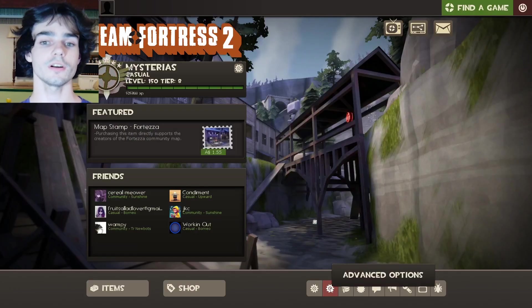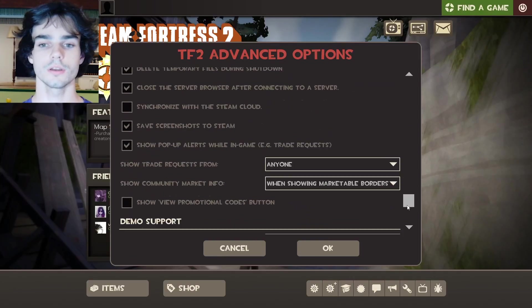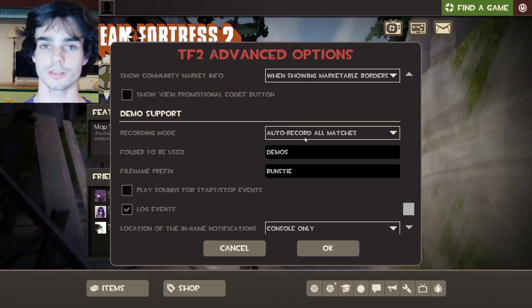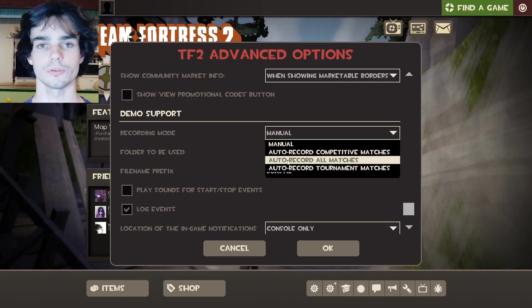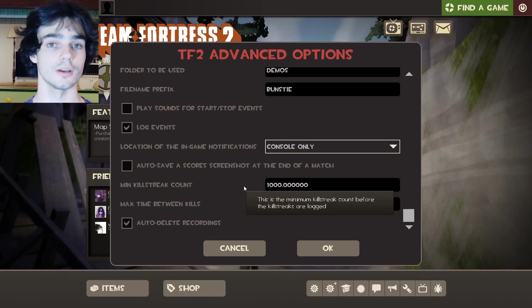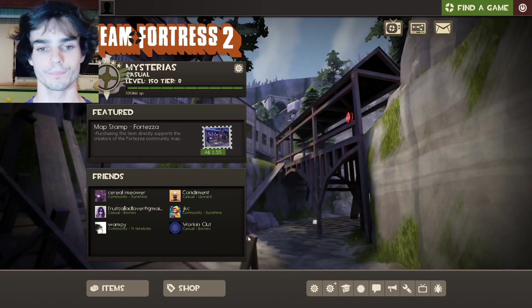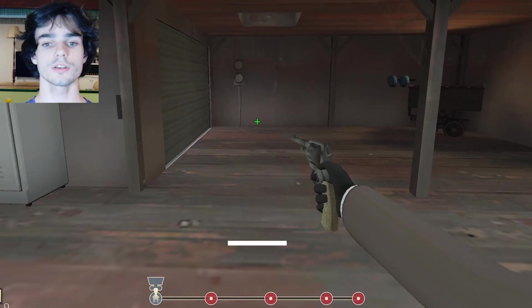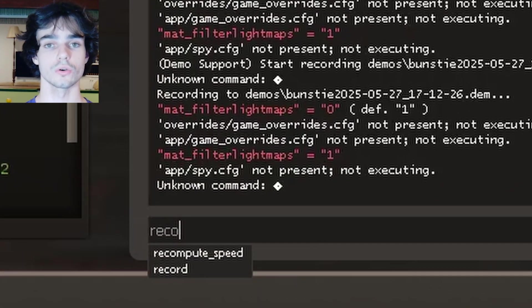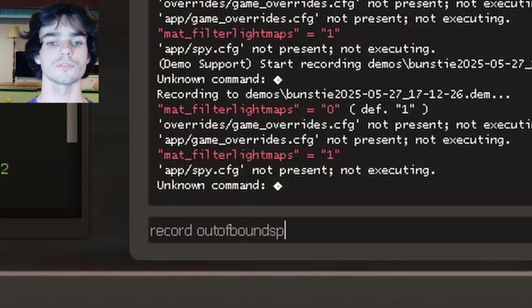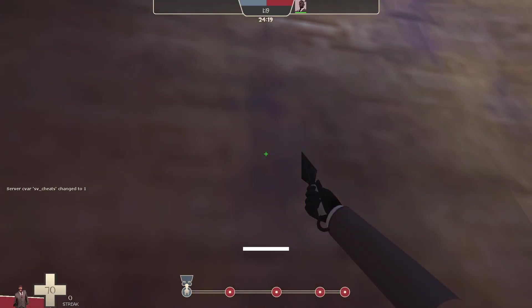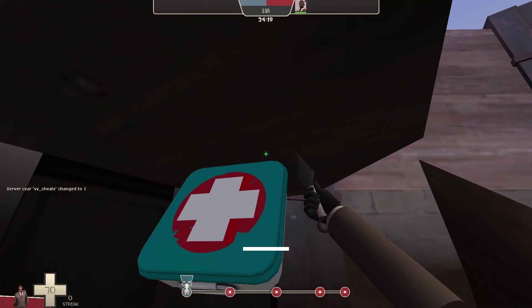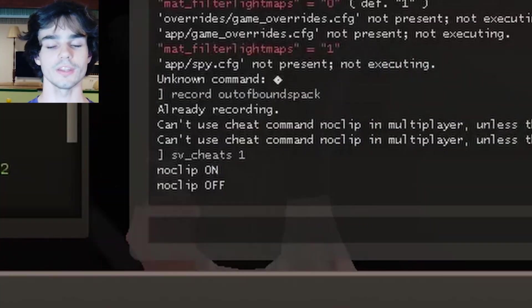By default, demo files do not automatically get recorded. So unfortunately, if you have hit something that you would like to get a replay for, you will not be able to record it. Demo files can manually be recorded by typing record file name into the console upon joining a match and stop at the end.